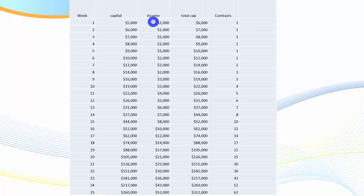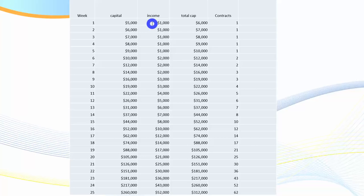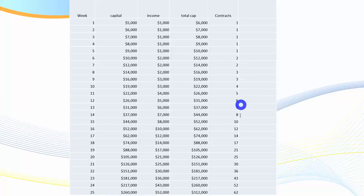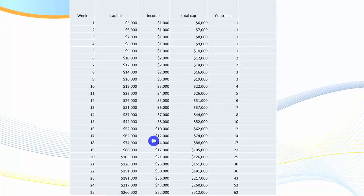Irrespective of what market you're trading — stocks, futures, or Forex — let's assume you started with a capital of $5,000 and you average $200 net per contract at the end of a week. That is $1,000 at the end of a week trading one contract. In 10 weeks you've doubled your money and you start trading two contracts, increasing that over time. At 16 weeks, at $200 a day per contract, you're earning $10,000 per week.